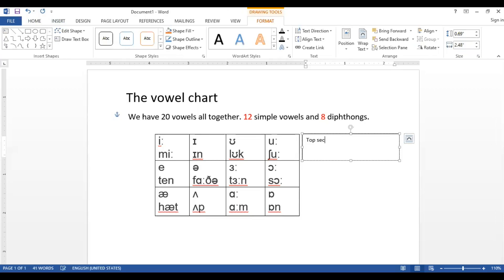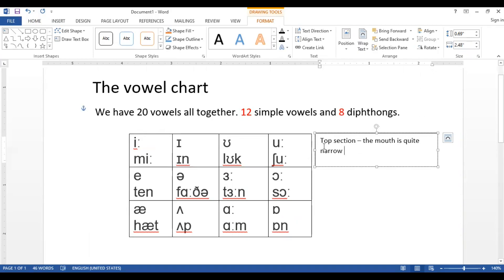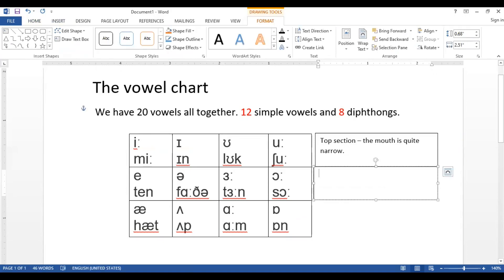This is the top section. For the top section, the mouth is quite narrow — for example, /iː/ as in 'me', the mouth is quite narrow.